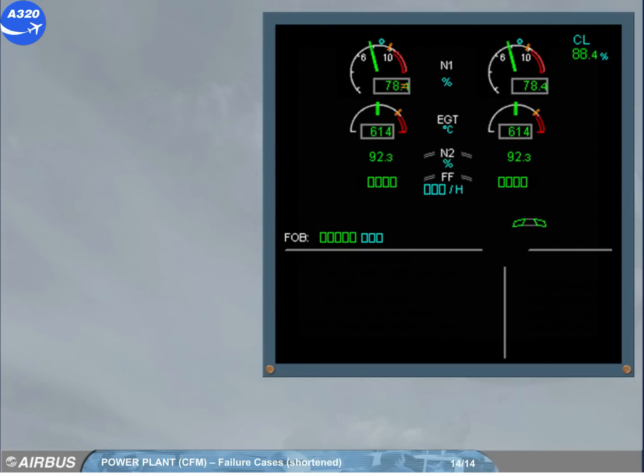Moreover, when N1 or N2 parameters are degraded through a sensor fault, the last digit will be displayed dashed amber.